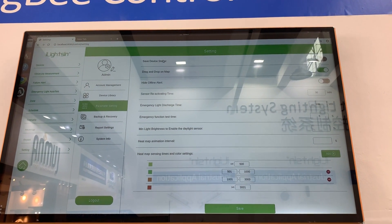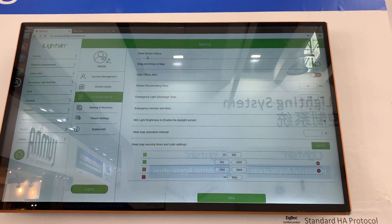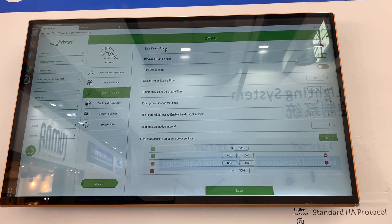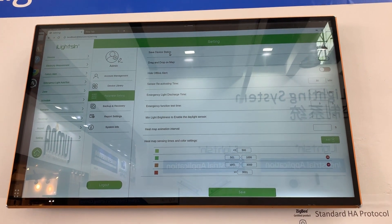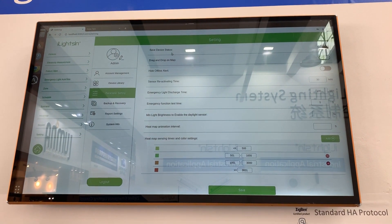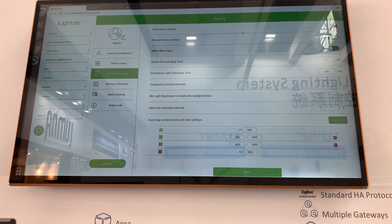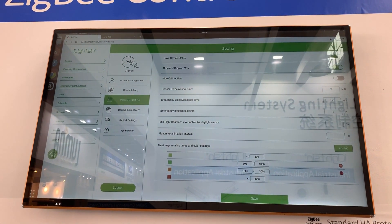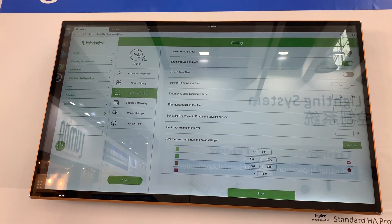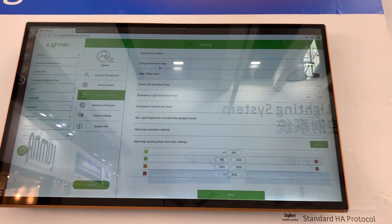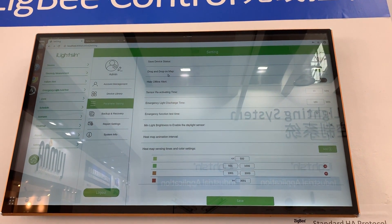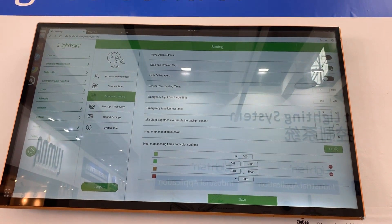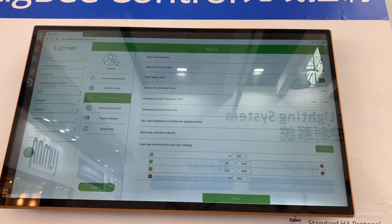Parameter settings. There are many settings for detailed requirements. Save device status is to save the device status after power off. For example, if it's currently at 50% brightness and you power it off and on again, if you want it to return to 50%, you need to enable this option. If not, the device will go to 100% brightness when powered back on. Drag and drop map — when programming, you drag and drop everything on the map, but after everything is done, it's better to close this so people won't accidentally change settings.